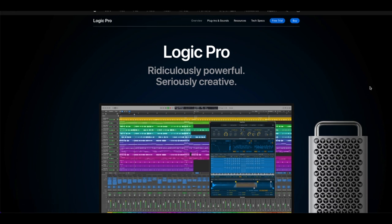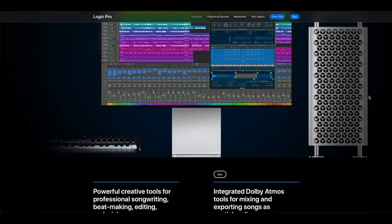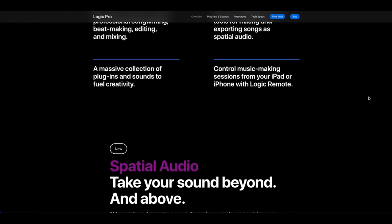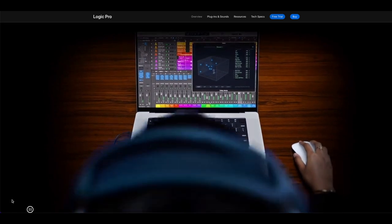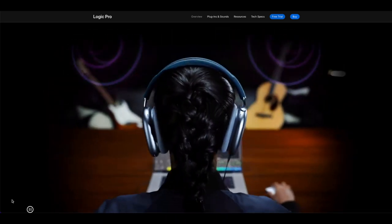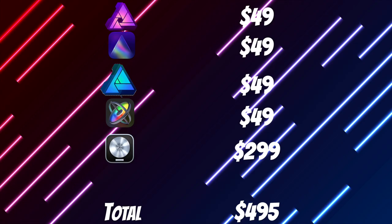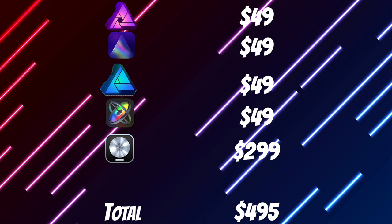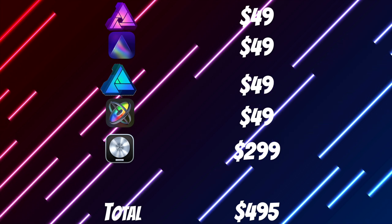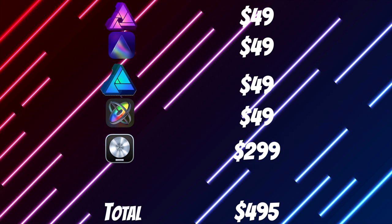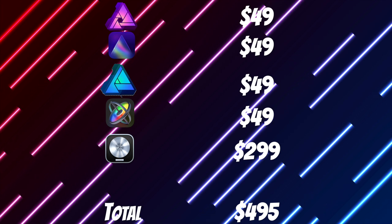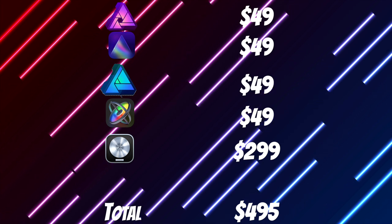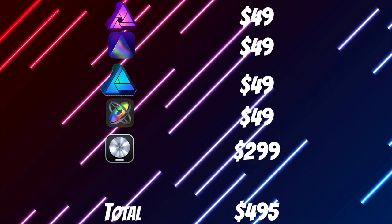For my purposes, I use Logic Pro X, which is completely overkill for YouTube videos, but since I also produce and record my own music at home, I already had the software, so I'll use it for the occasional video here and there. Now, Logic is expensive, coming in at $299, which brings our total to $495, but like everything else on this list, it's a one-time purchase, and it's also native to Mac, so it works seamlessly with macOS.